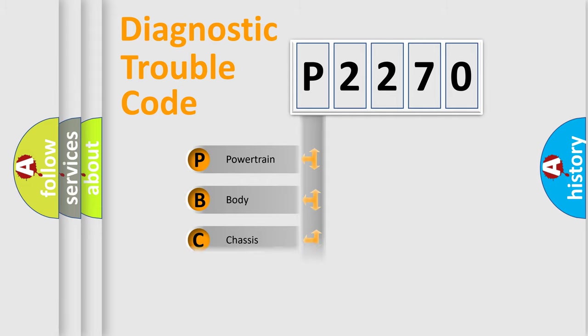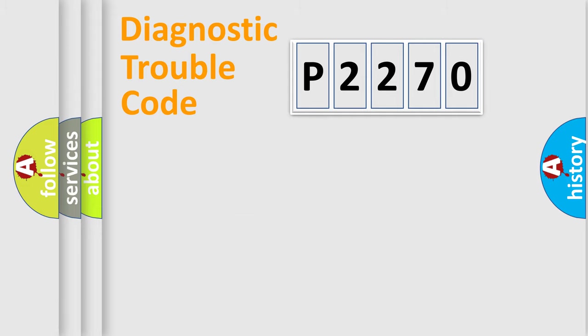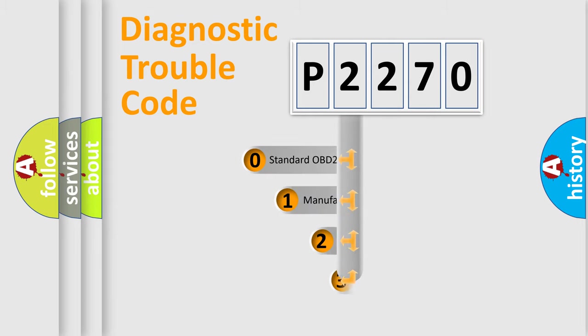Powertrain, body, chassis, network. This distribution is defined in the first character code.